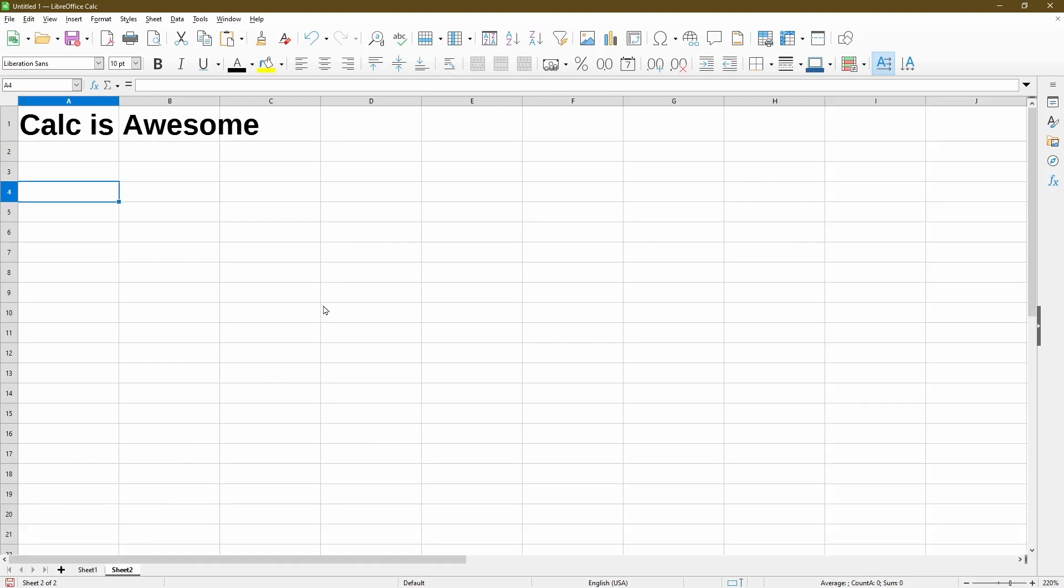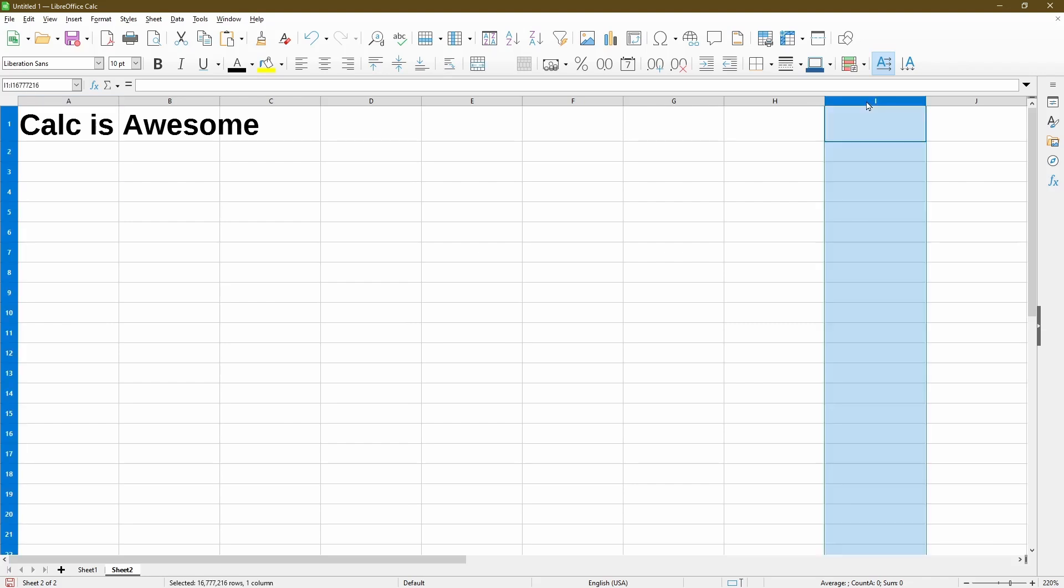Here I have a normal sheet with full columns and rows. I'll start by hiding columns. So I'll keep column H. Then what I'll do is left click on column I.